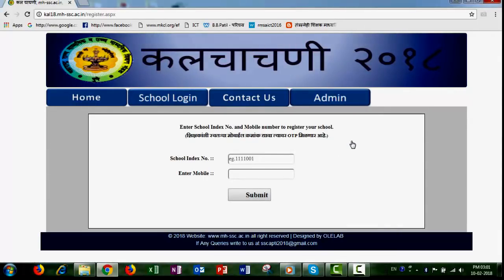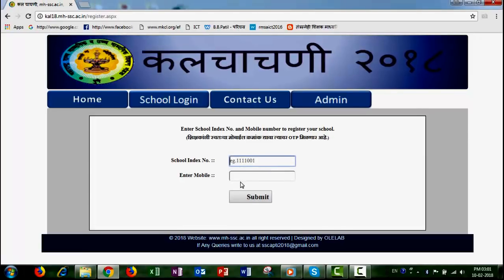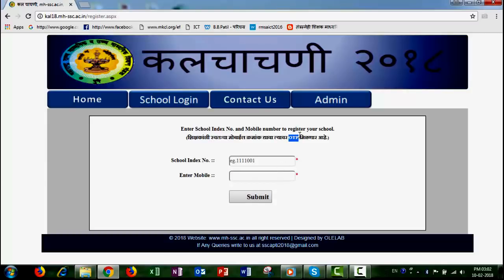In two steps, the registration will be complete. Click on the Submit button, then click on OTP and verify the OTP on the mobile. Then proceed to school login.